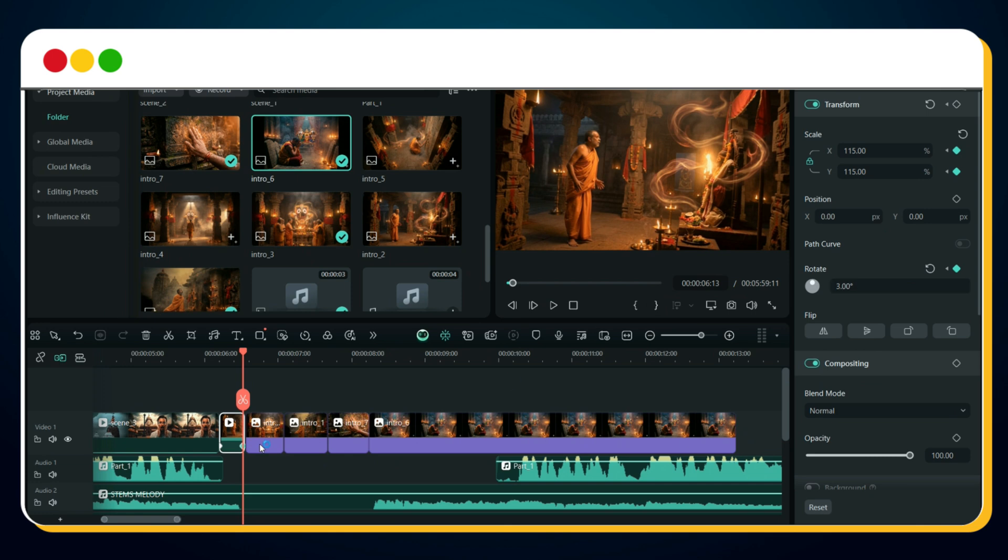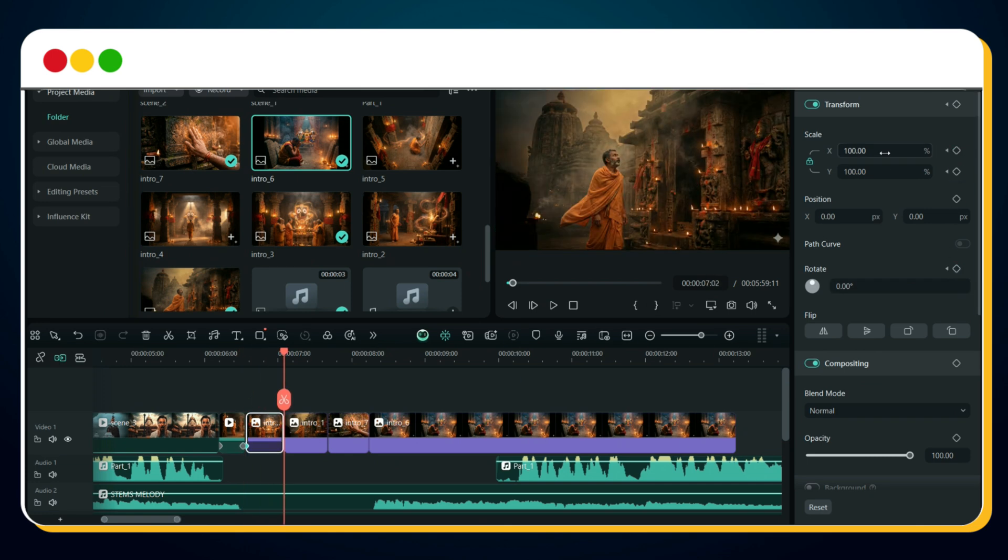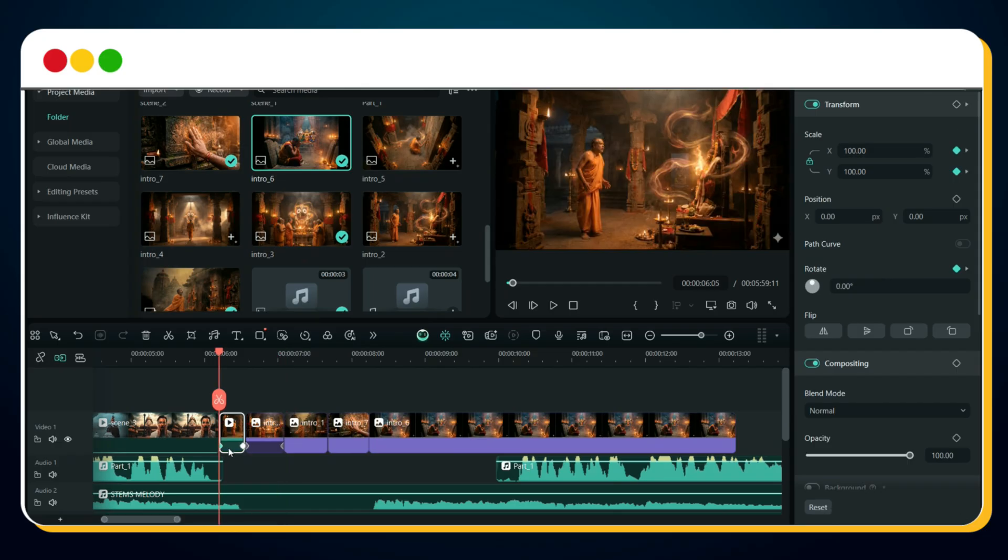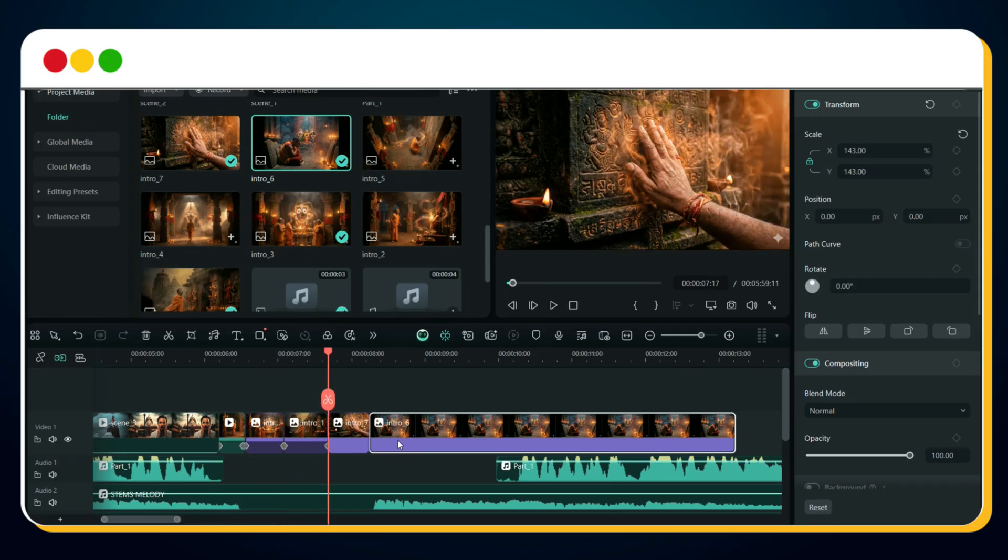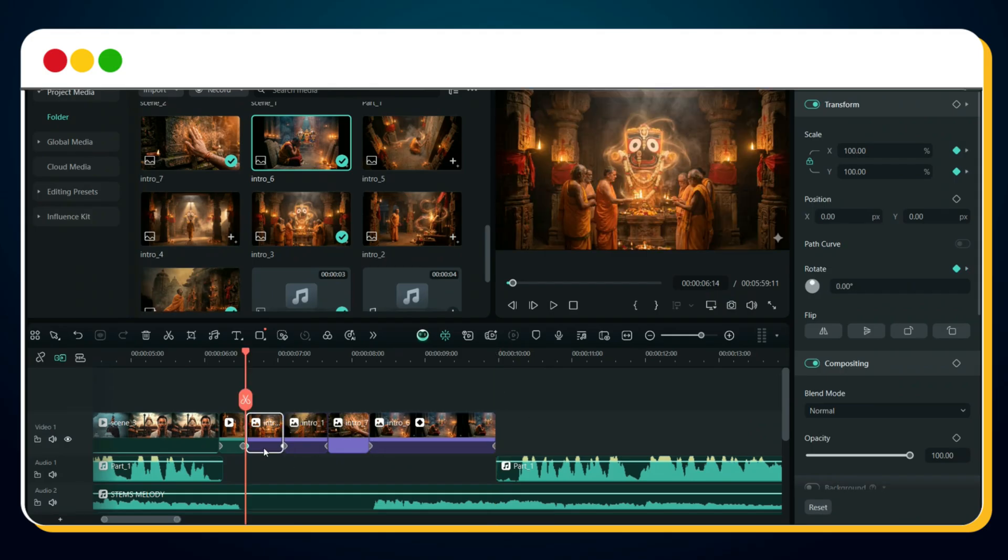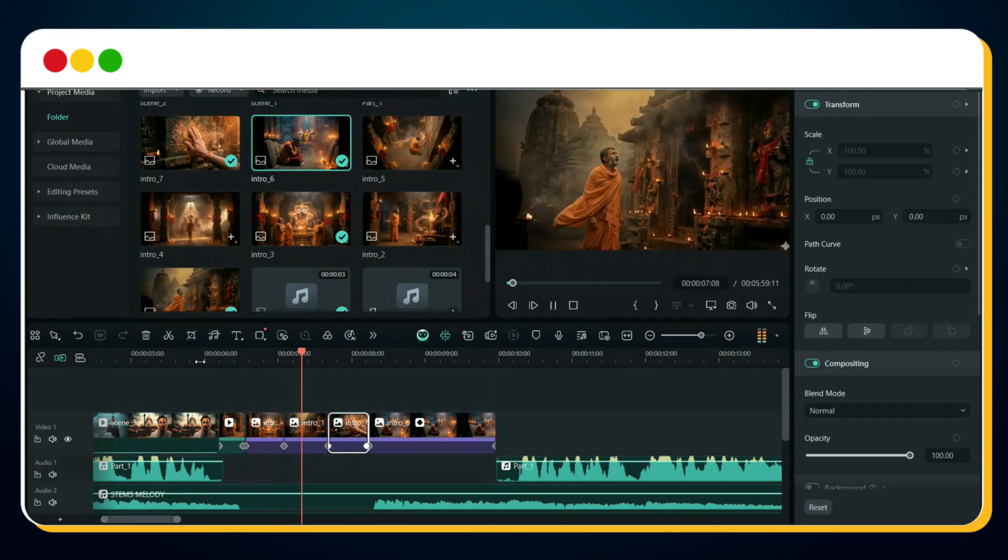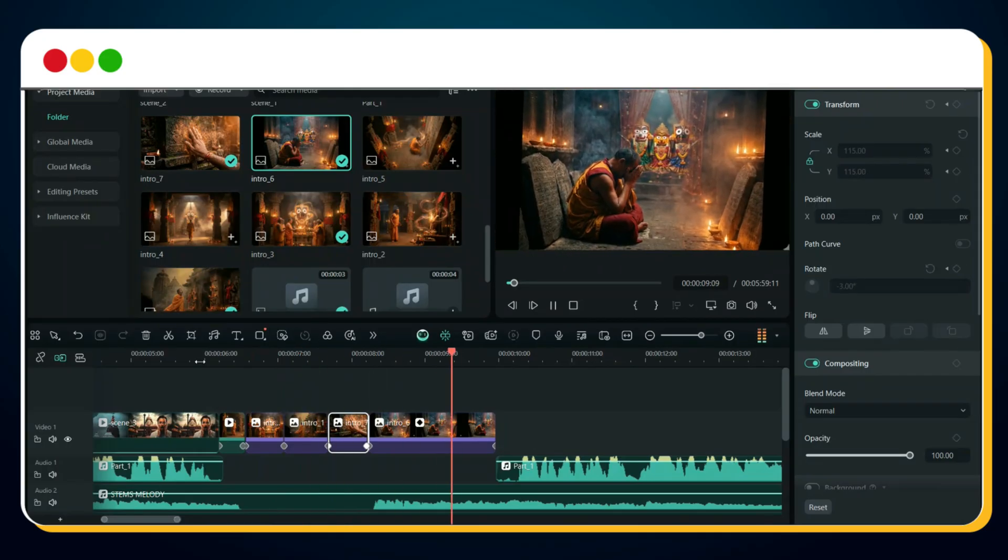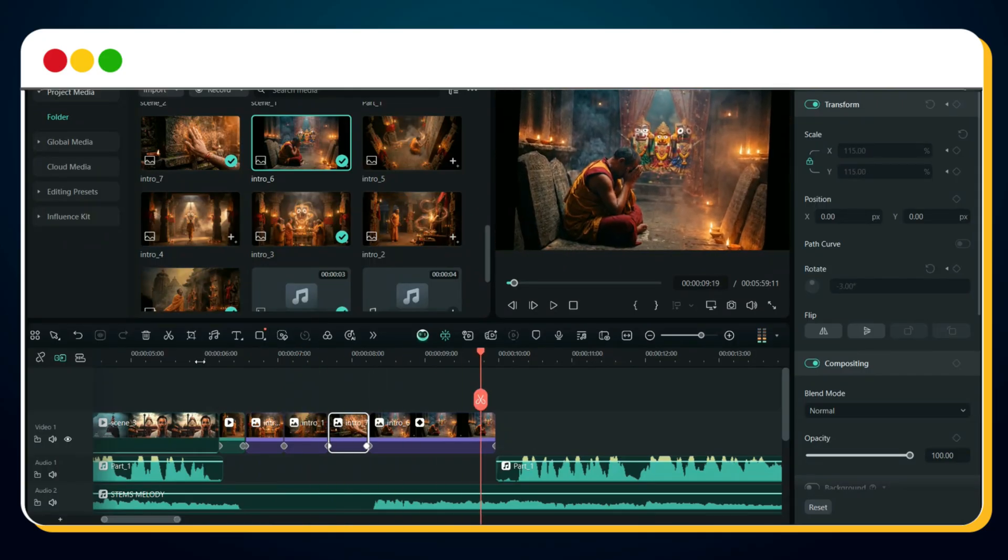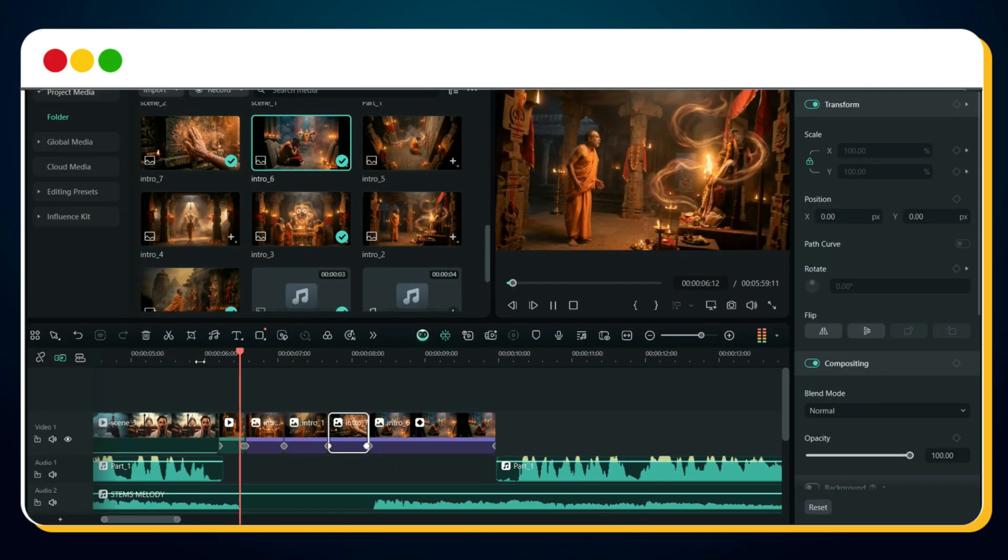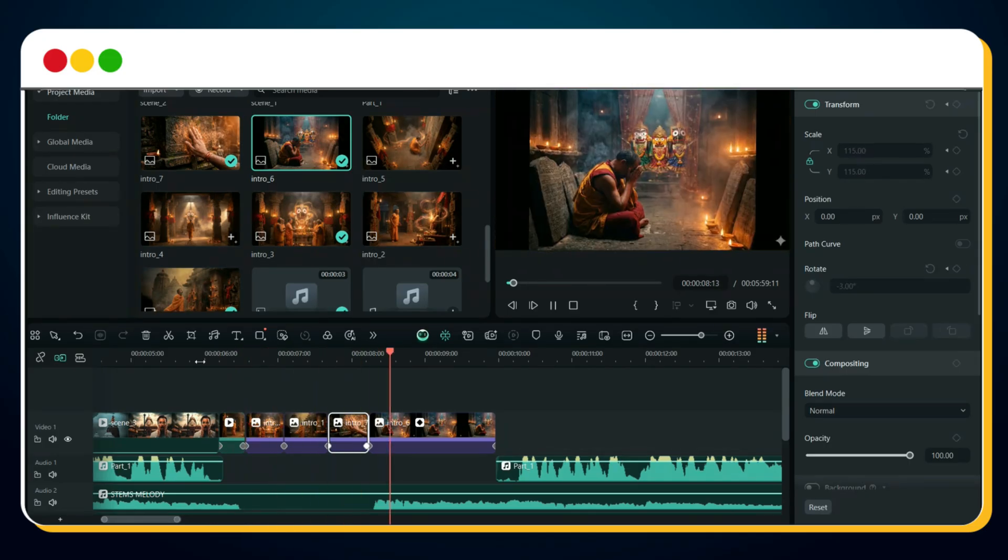Now for image two. At the start, add both keyframes again. At the end, add both keyframes again, but set scale 115%, rotation minus 3 degrees. This creates alternating motion, which adds a much more cinematic feel. Repeat the same process for all images. Preview it again. And you'll notice how much more dynamic and cinematic the intro becomes.